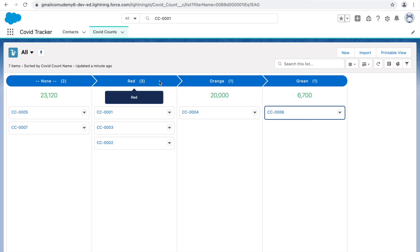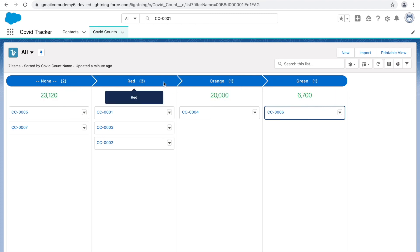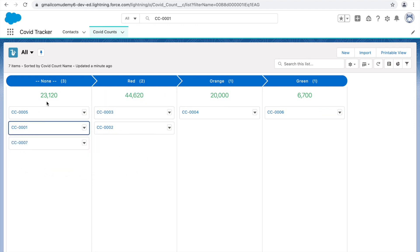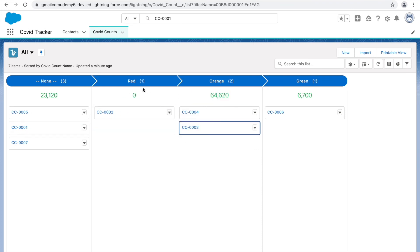If you have ten picklist fields on your object, you can group the Kanban by any of them. The count and summaries update dynamically as you move cards. This is particularly useful for management who want a visual, at-a-glance overview of project data. A Salesforce admin can configure it easily but it delivers a very impressive experience to the client.